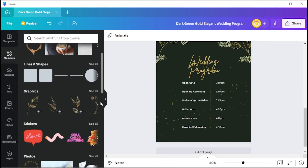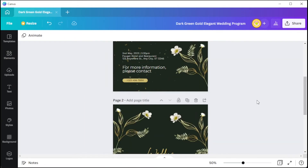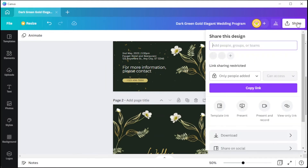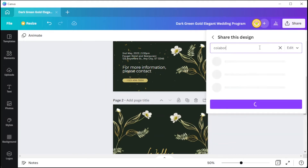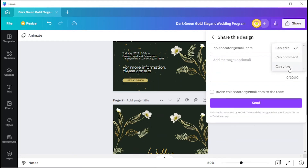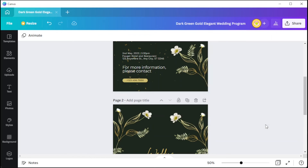If you wish to share your work with collaborators, simply click on the share button to invite people to either view the design or give them edit access. Anyone you send a link or email invitation can access your design on their own Canva account from any computer, iOS, or Android device.